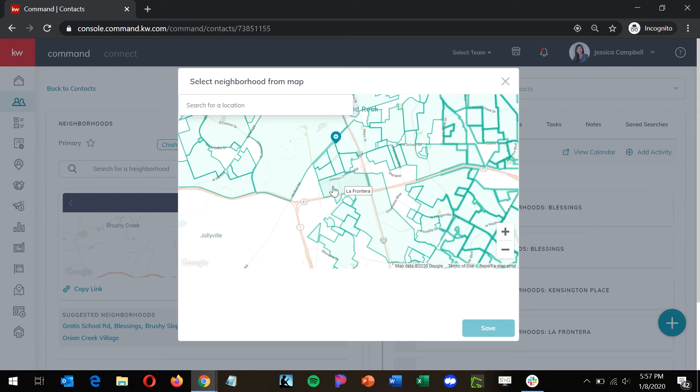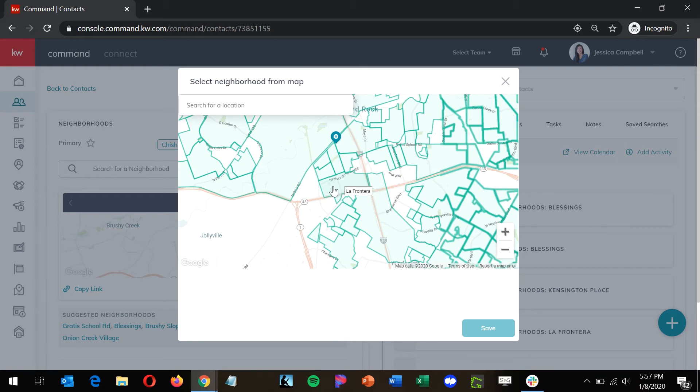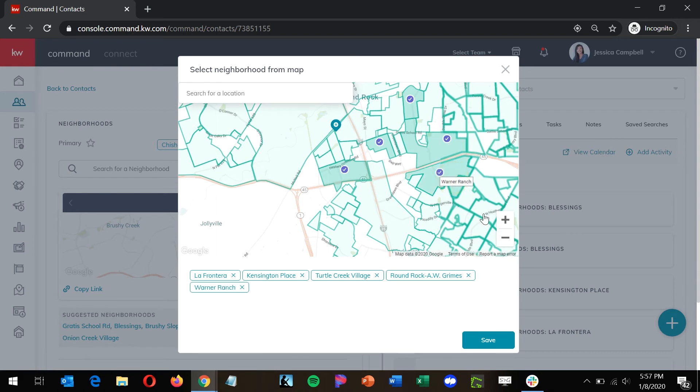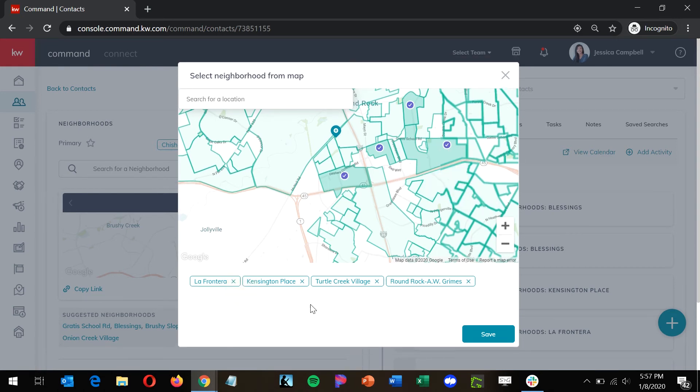Now from here, all you're going to do is click on the neighborhoods that your contacts are interested in. You'll see them added below the map. If you add one by accident, you can definitely hit the X and remove it from the list. Once you're ready, click save.